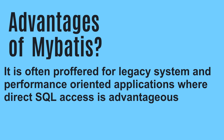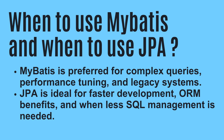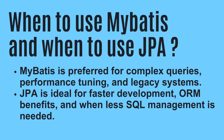When to use JPA versus MyBatis: MyBatis is preferred for complex queries, performance tuning, and legacy systems, whereas JPA is ideal for faster development and when less SQL management is needed. Those were the theoretical understandings of what MyBatis is and what advantages it holds over JPA, and vice versa.